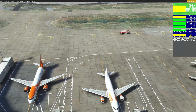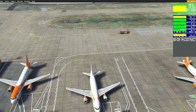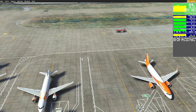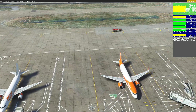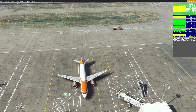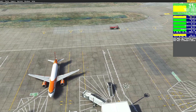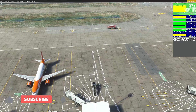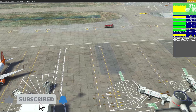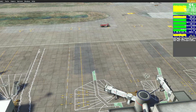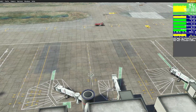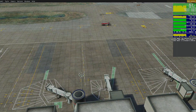Let me know in the comments down below how you have gotten on, particularly if you have both of these versions of London Gatwick — which one you prefer and why, and which one you find most stable for your level of hardware. Thank you so much for watching guys, I really hope you've enjoyed this video and it's given you an insight into which version of London Gatwick is right for you. I look forward to seeing you again in the next video very soon. Thanks for watching, bye bye for now.